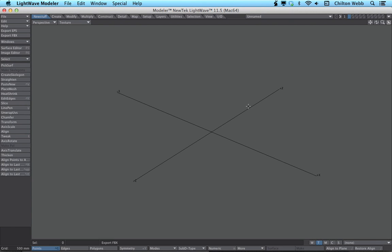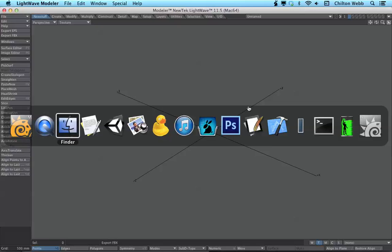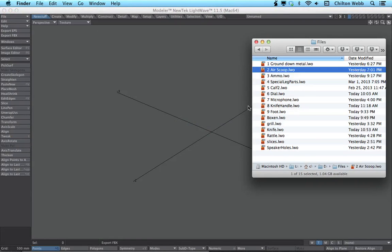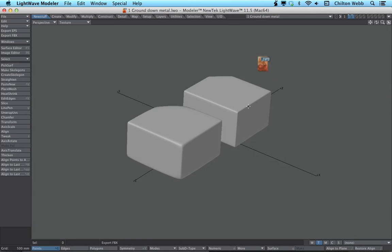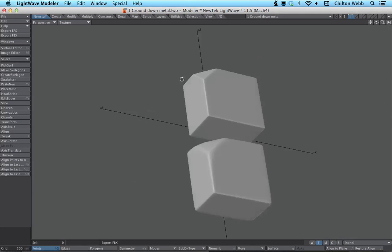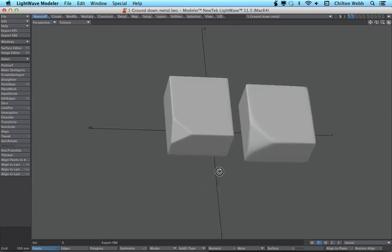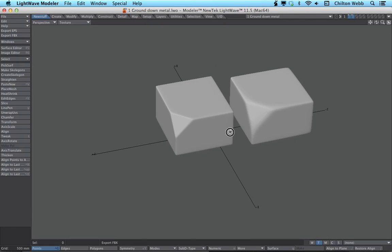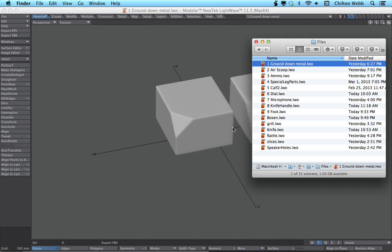Hi, I'm Chilton Webb, and in this video series I'm going to teach you how to do some basic, really cool stuff in subdivision modeling in LightWave 11.5.